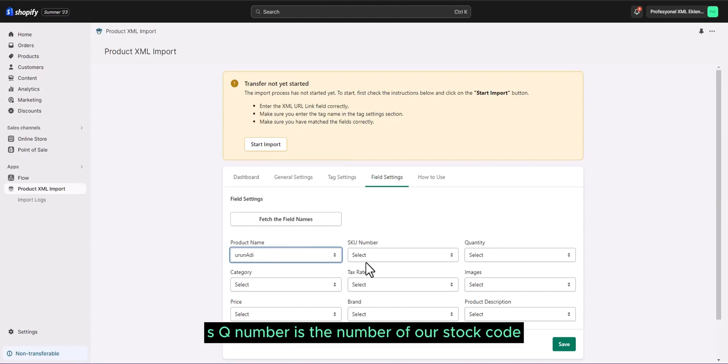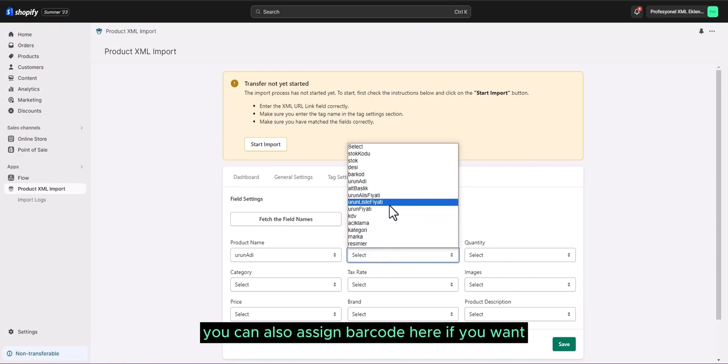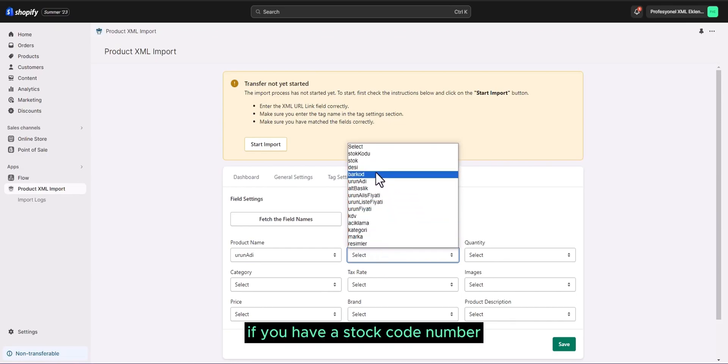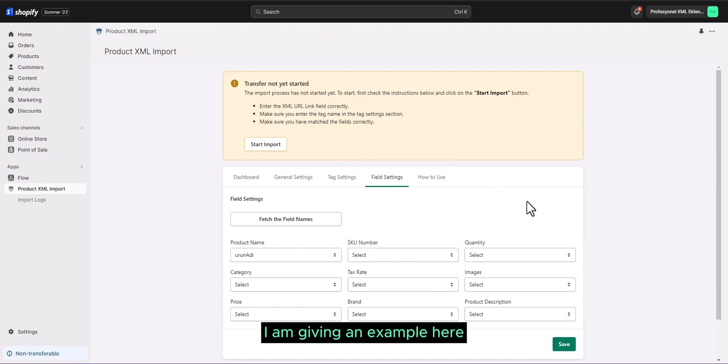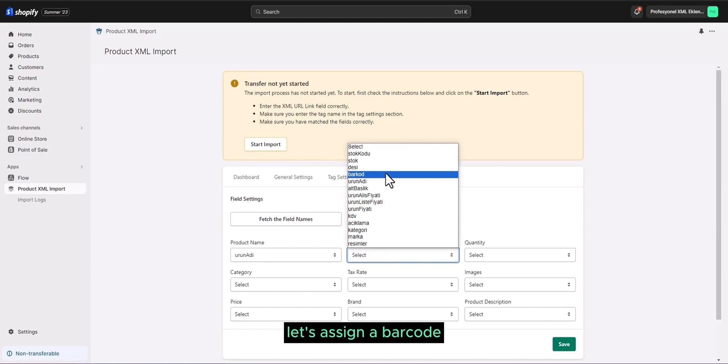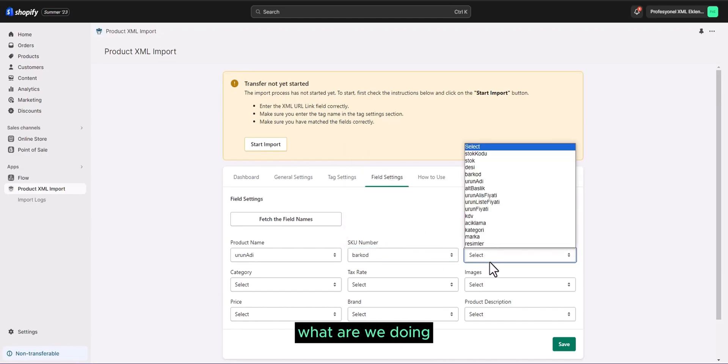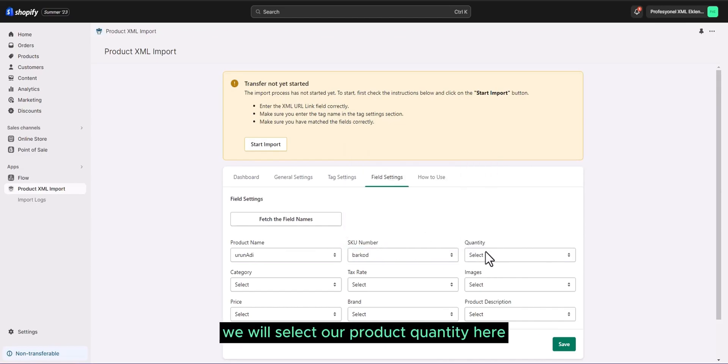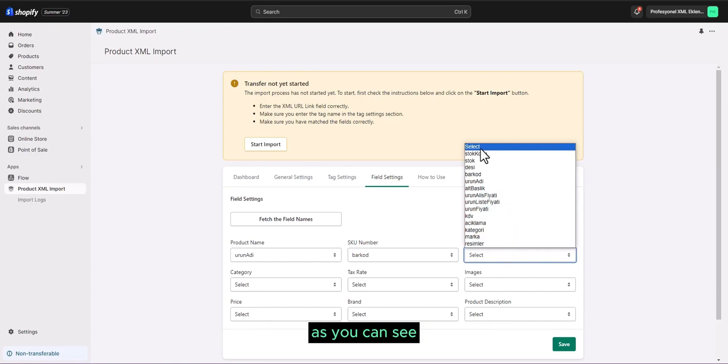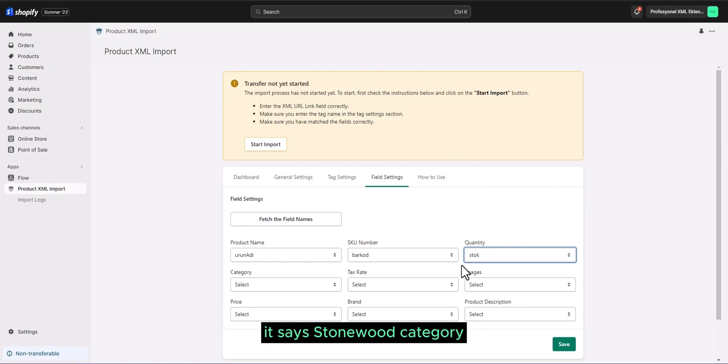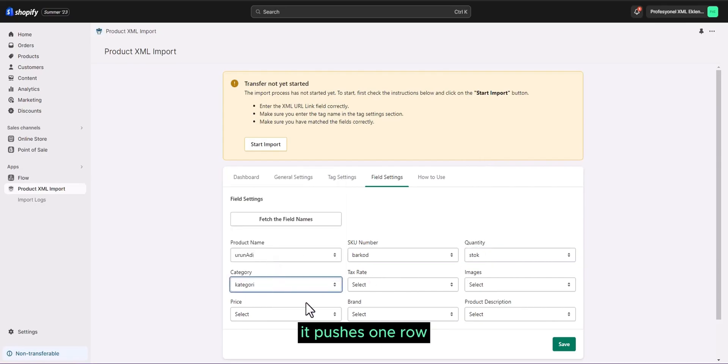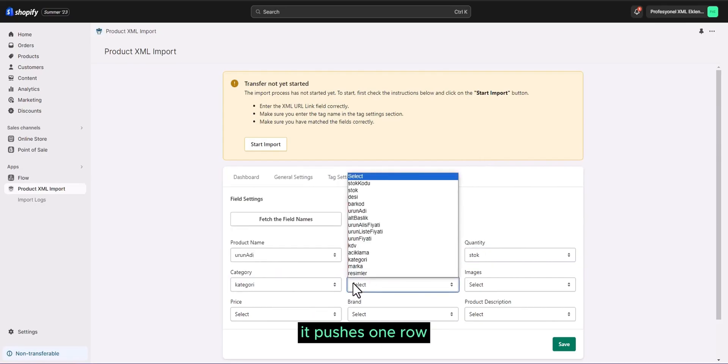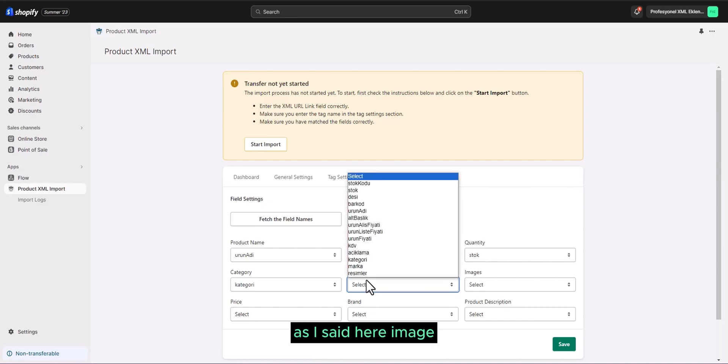Product name may also be written here. I pulled the product name here. SKU number is the number of our stock code. You can also assign barcode here if you want. If you have a stock code number, you can also assign them in your exam. This is completely up to you. I am giving an example here. Let's assign a barcode. We have quantity here. What are we doing? We will select our product quantity here. As you can see, we chose stock. It says stock. Category. We pulled our product category. It pushes one row. If you want, you can pull the VAT as I said here.